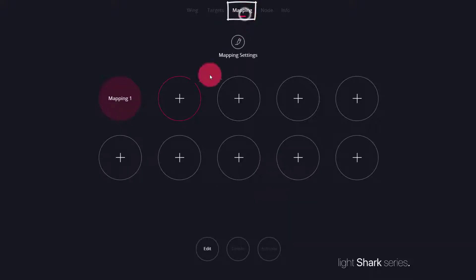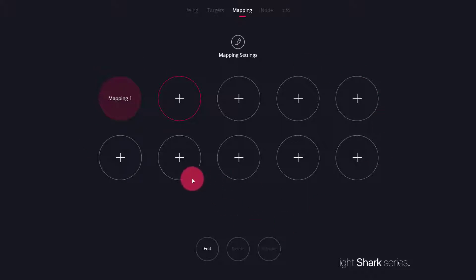Now, let's go to mapping. Under mapping, we can press plus on any of the mapping circles to create a new mapping.